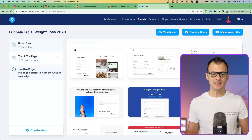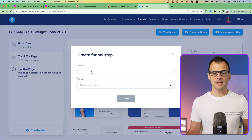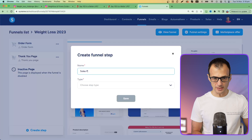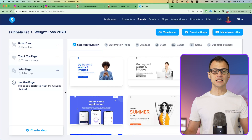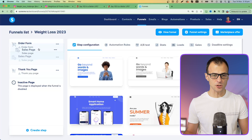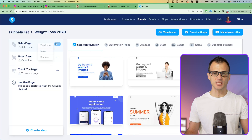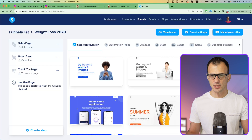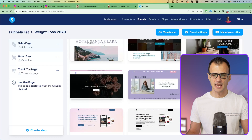We've got our funnel, so let's click on it. By default our funnel has these steps on the left: order form, thank you page, and an inactive page. We can go ahead and create a step — let's add a sales page, call it 'Sales Page,' select from the dropdown, click Save, and drag it to the very top of the funnel. Systeme.io by default includes a lot of templates for various types of pages.